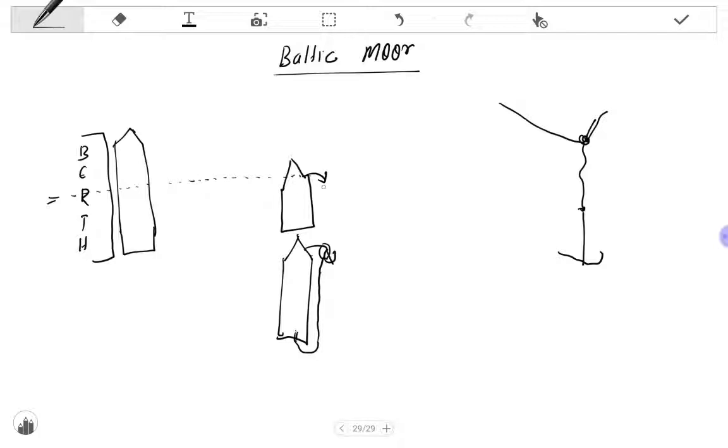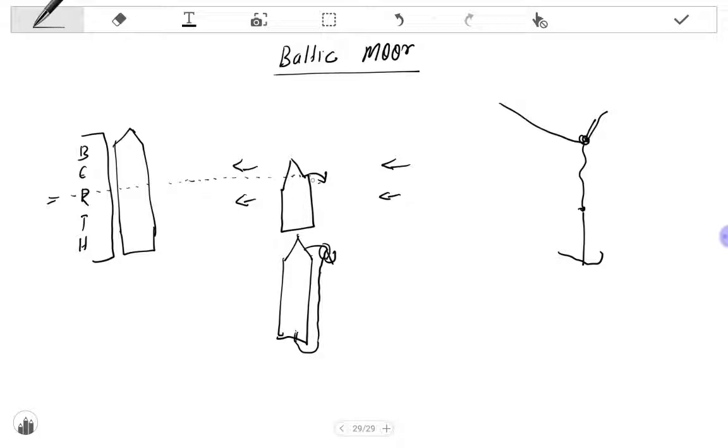After dropping the anchor, the vessel will slowly move towards the berth. Because of the wind, the wind will push the vessel towards the berth. While moving towards the berth, the vessel will slowly lower the anchor cable and the wire along with the anchor cable.